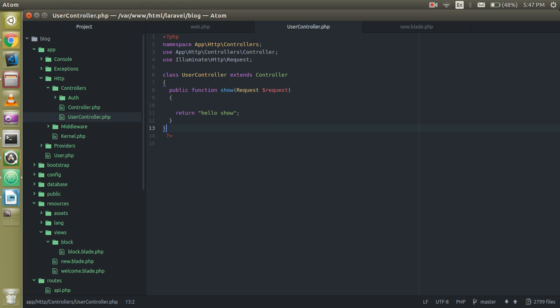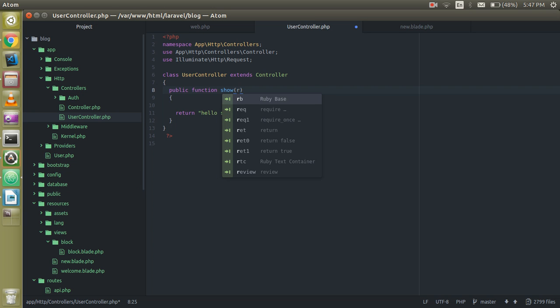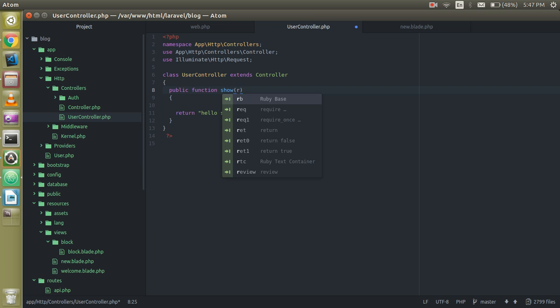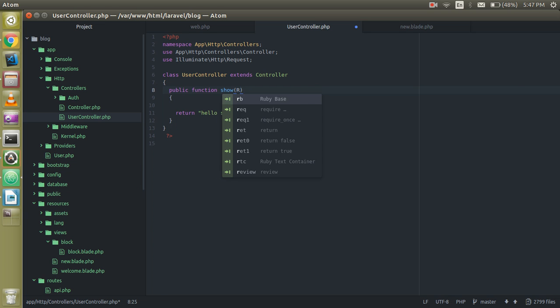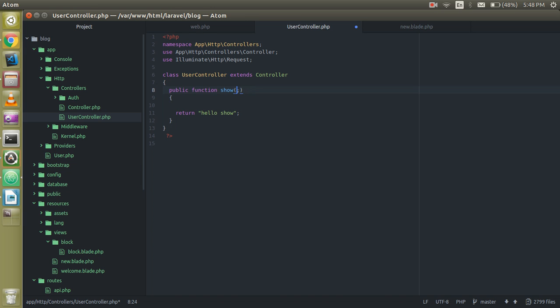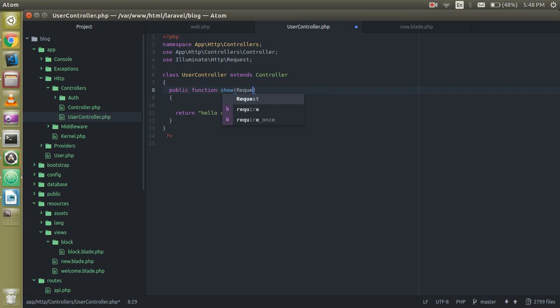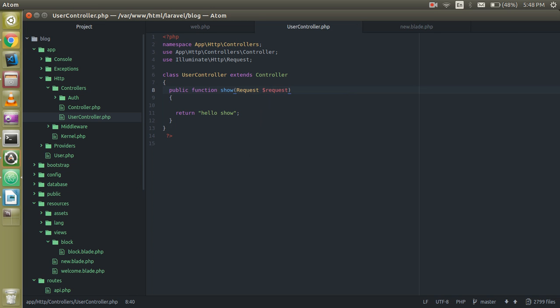So just pass a method parameter like Request. Put a variable name, whatever you want, like $request.